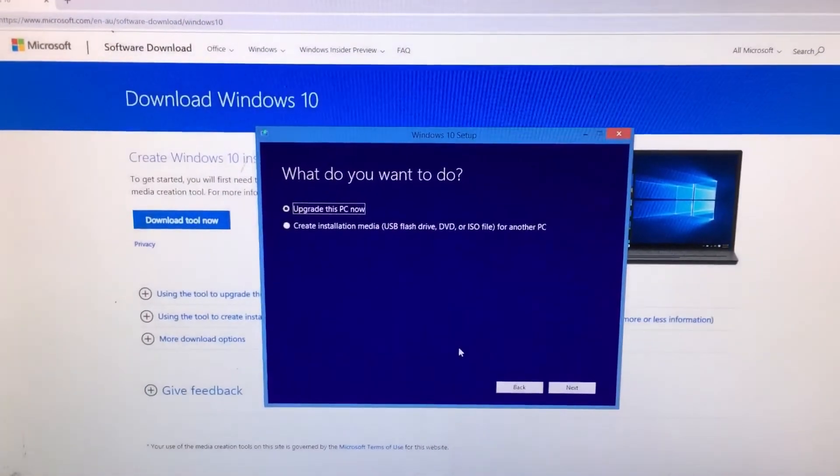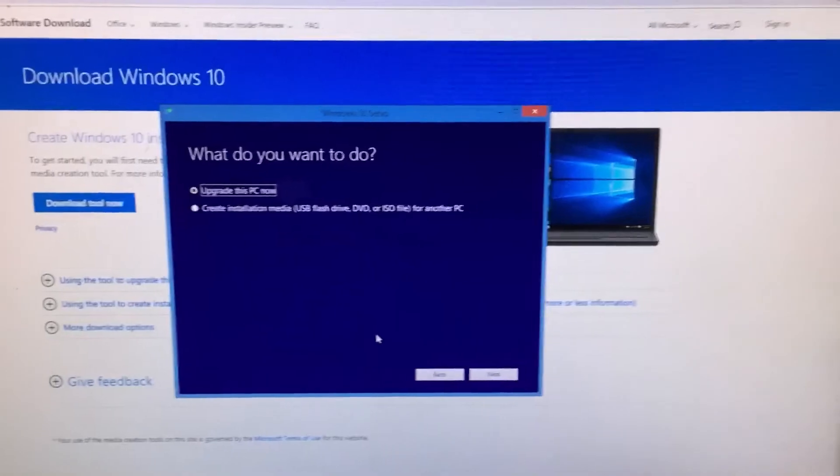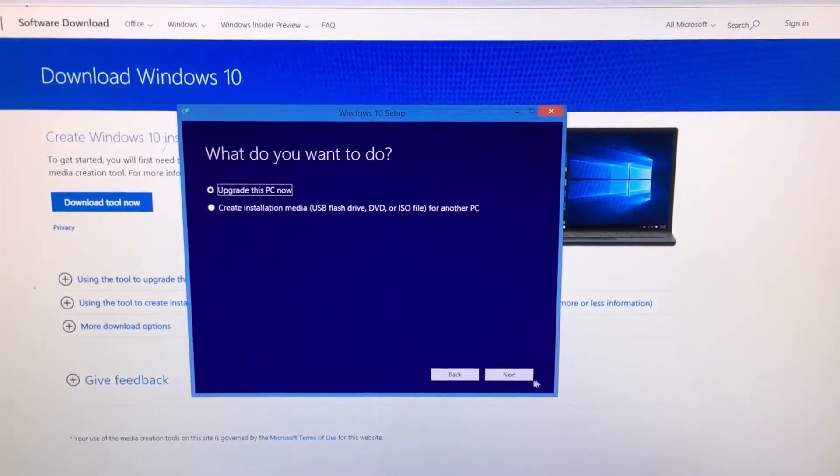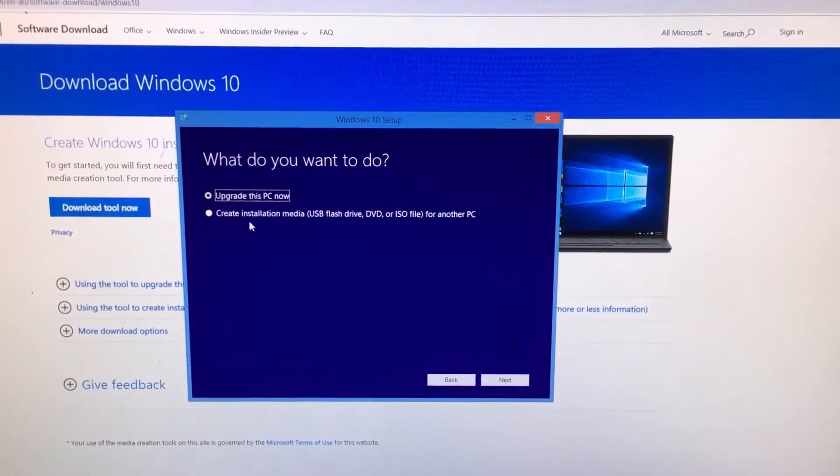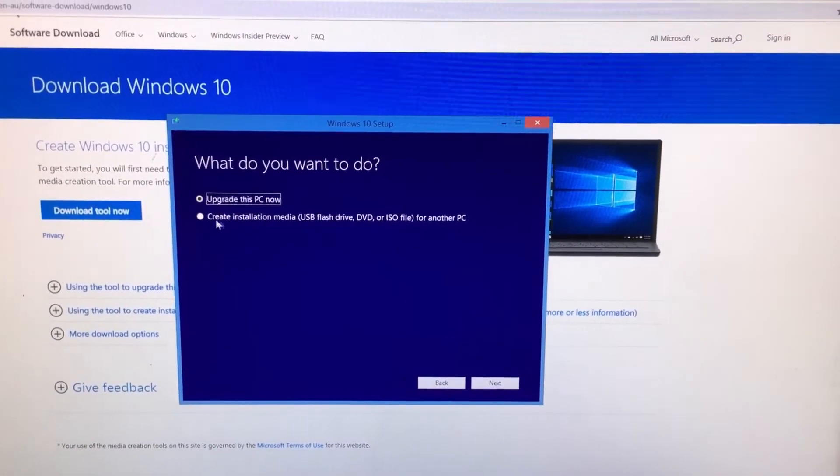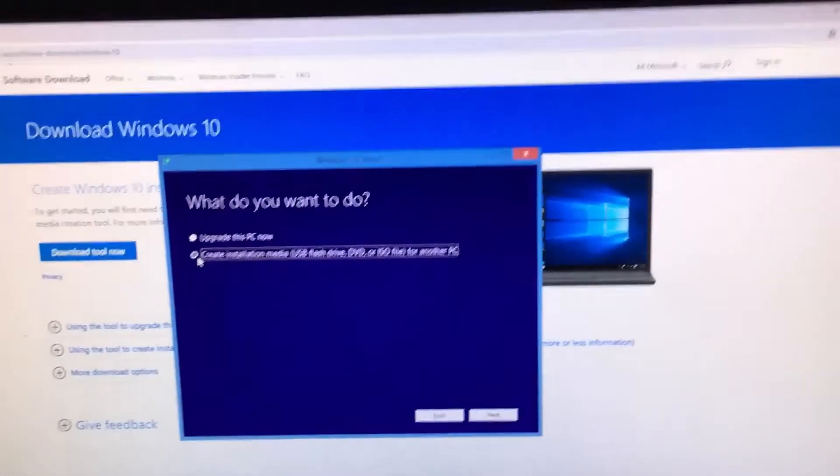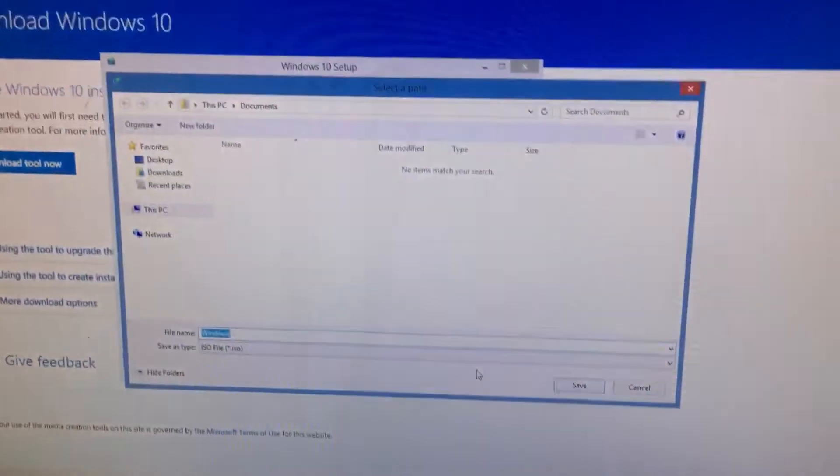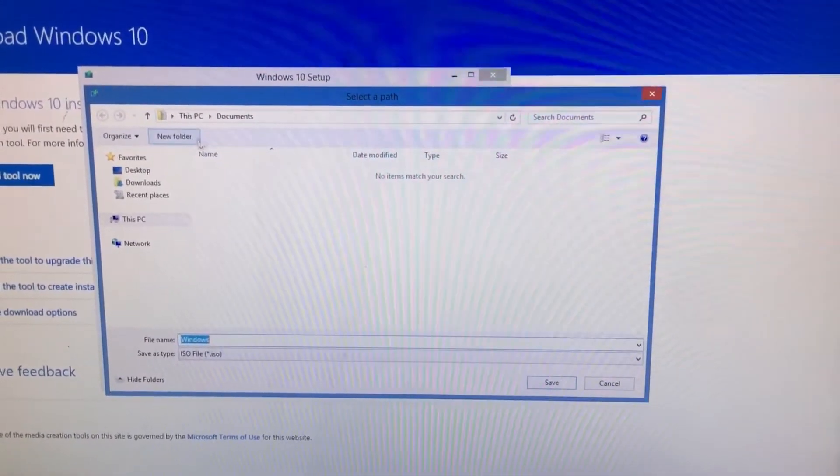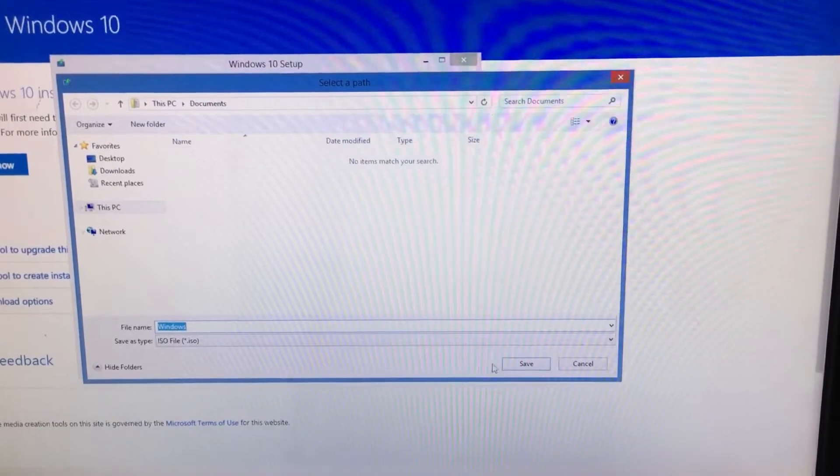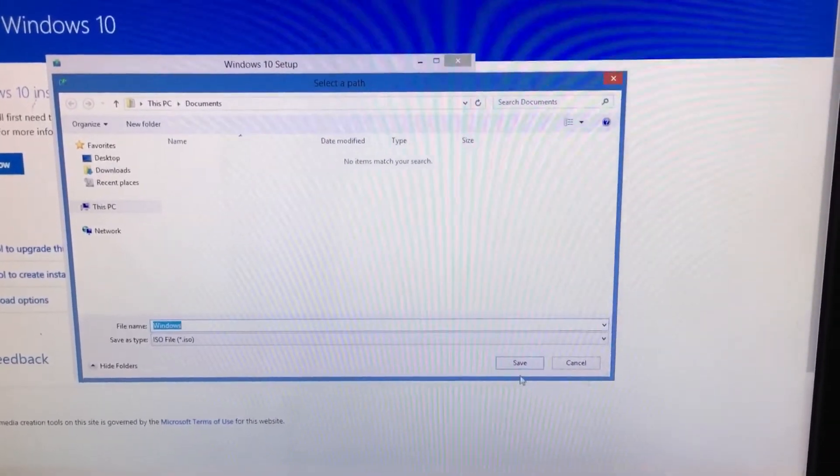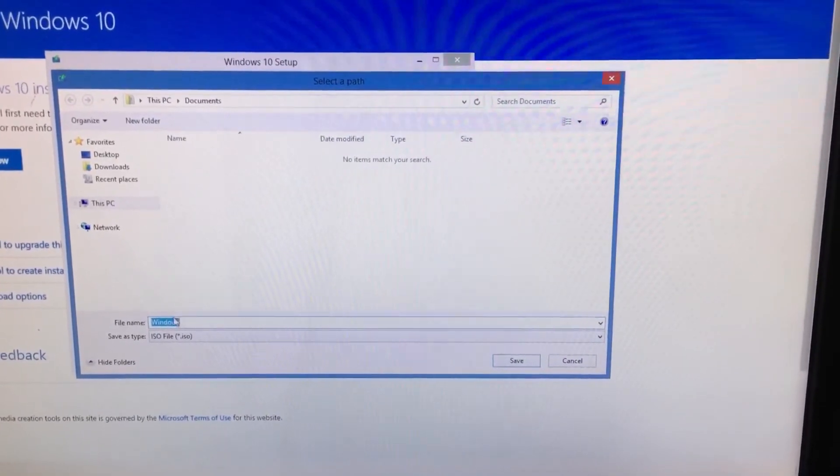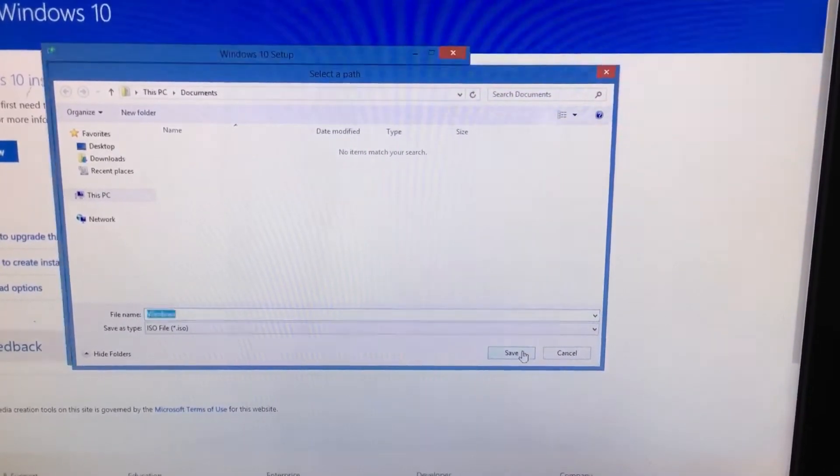You can go ahead and click next to upgrade this PC now, or if you want to create an installation media, which is what I want to do, I've got a DVD right here. I have to save it first. Windows ISO to documents, save.